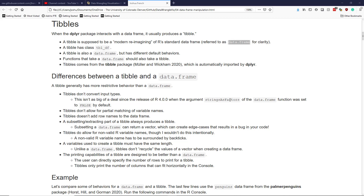Tibbles don't convert input types. When you include a variable of a certain type with a tibble, it's never going to change type.